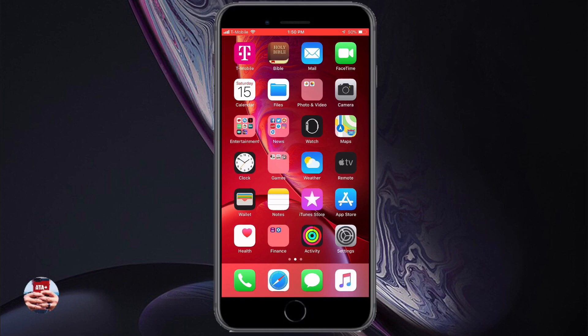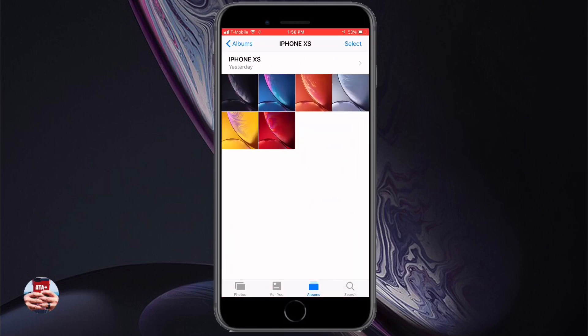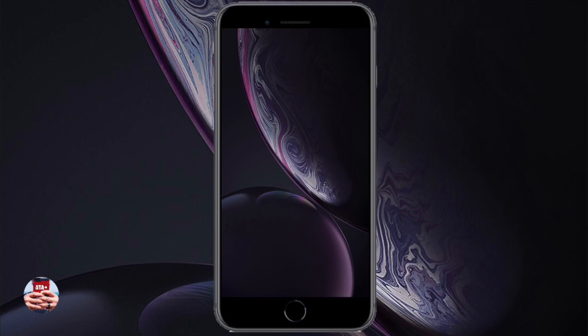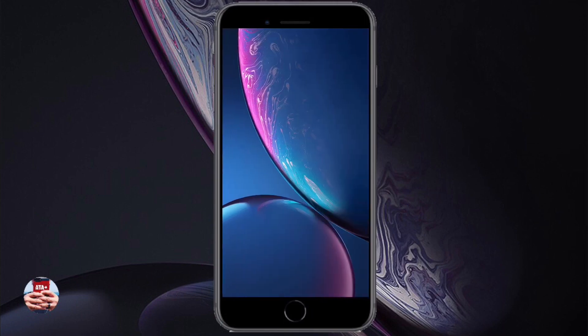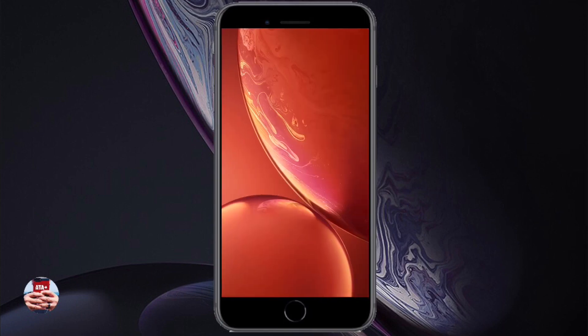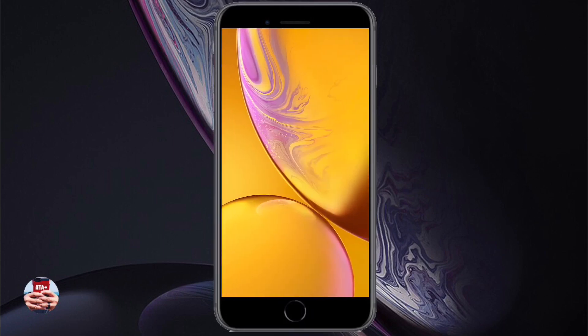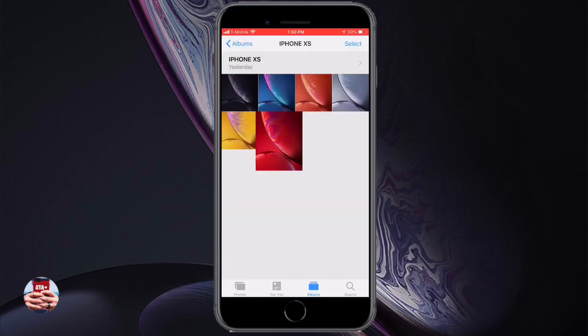With the release of the XS, the XS Max, and the XSR from Apple, we have six new wallpapers to enjoy: black, blue, orange, silver, Laker purple, gold, and a red wallpaper. Within this video and this tutorial I'm going to show you guys how to get them.